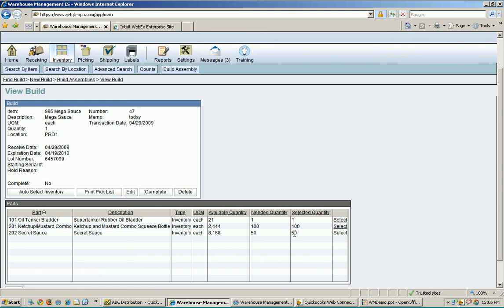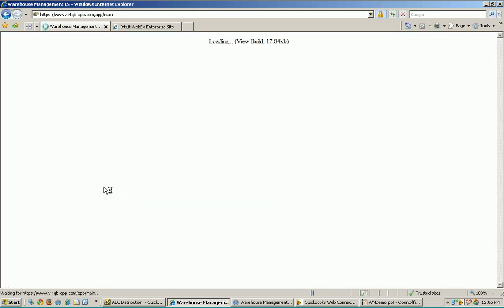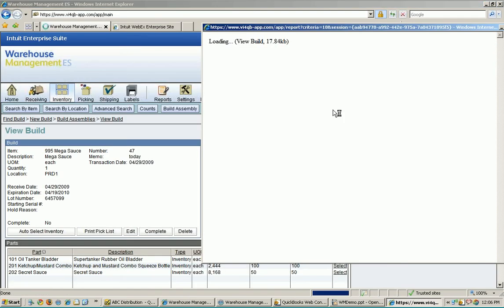You can see it's now gone out there and selected everything. The next step would be to print my pick list for my picker, so I'm going to print out where he should go to pick all the raw materials and move them over to my production location to be built.